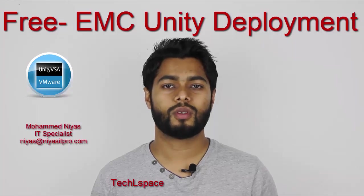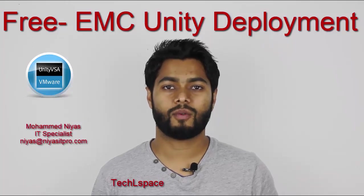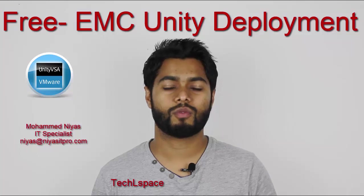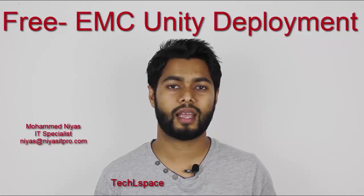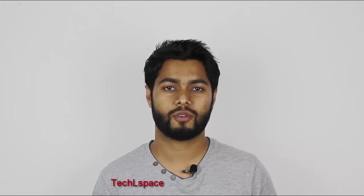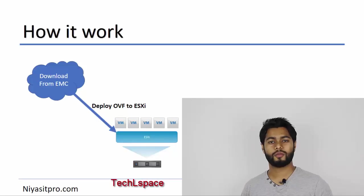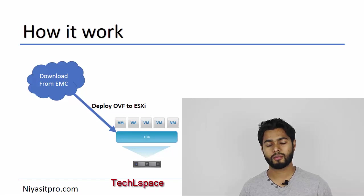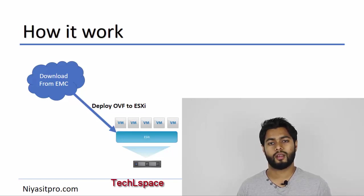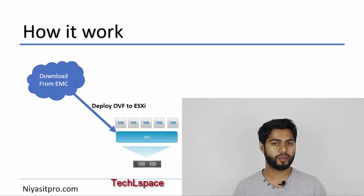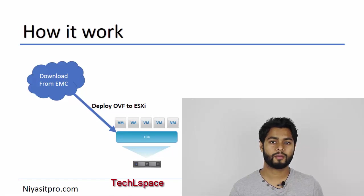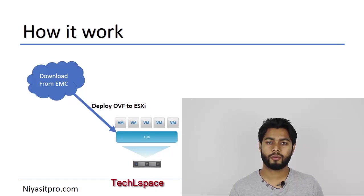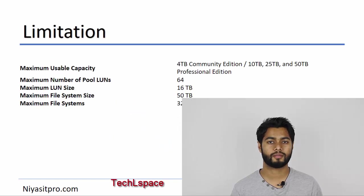EMC Unity virtual stack is available on EMC's website that you can download and deploy in your VMware ESXi host. Then you can use it for testing or development, and it is also supported for production purposes. You can just download the OVF file from EMC website and deploy it in your VMware ESXi host, then start using it.